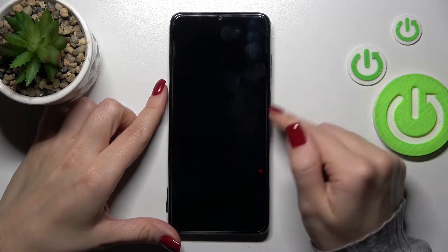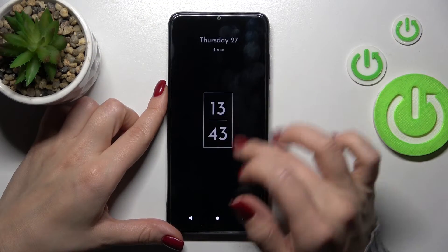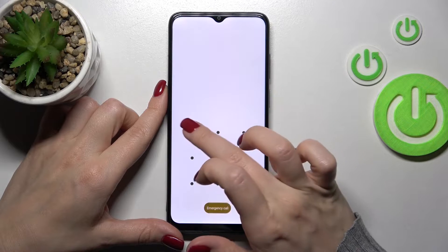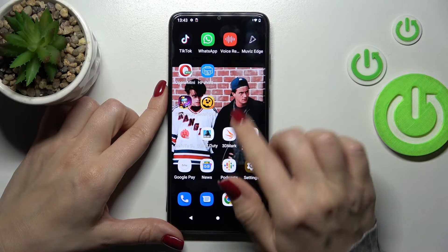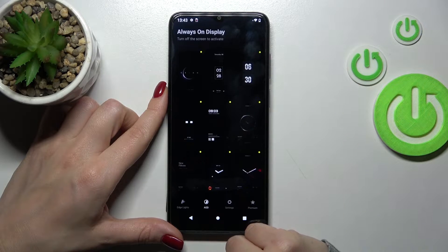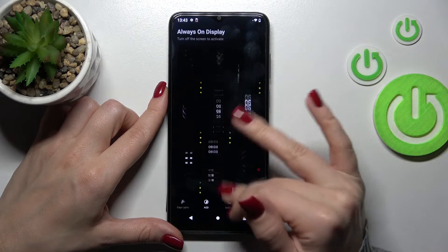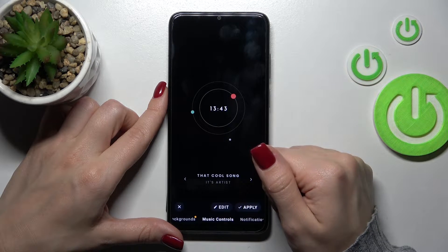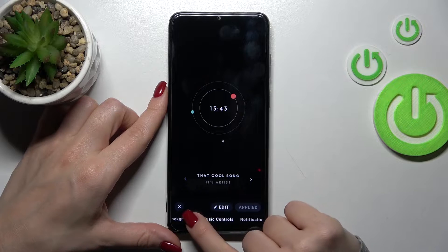First, let's unlock our smartphone and open the Moto Display app. Here, let's select just another style and tap to apply.